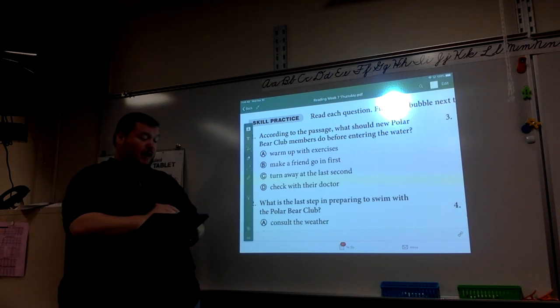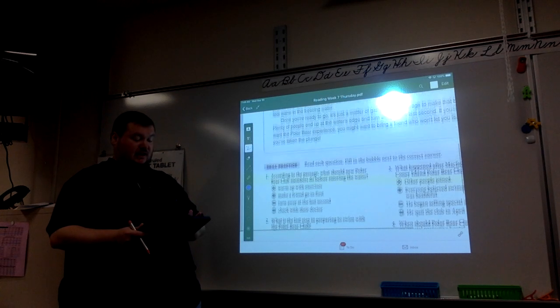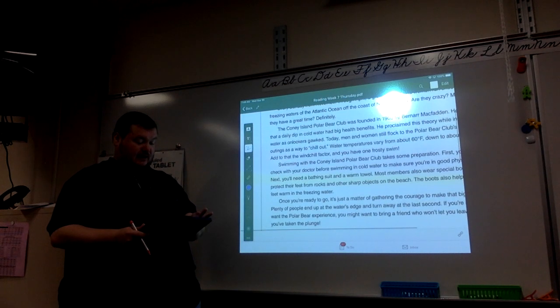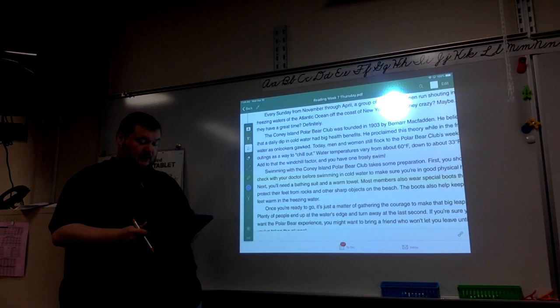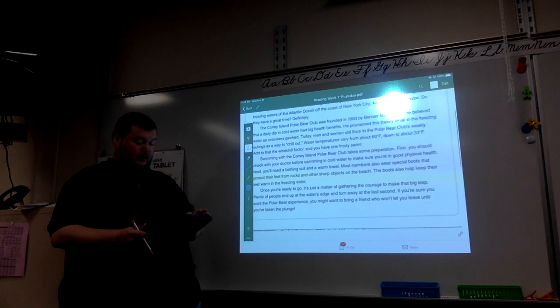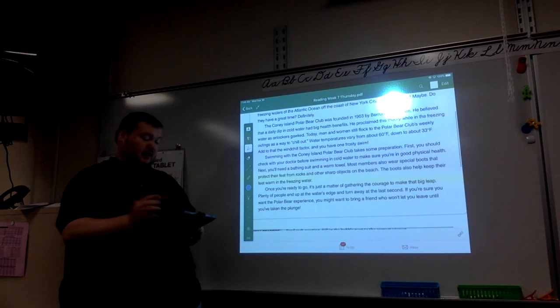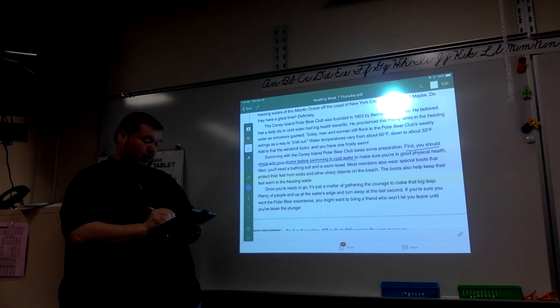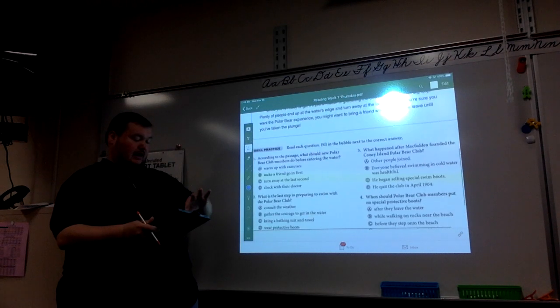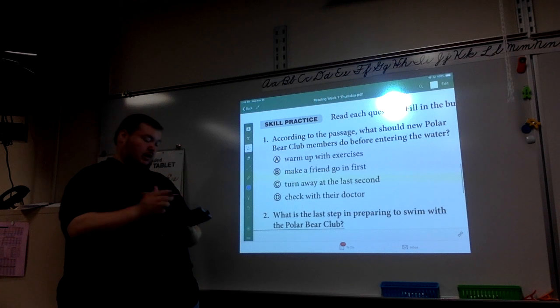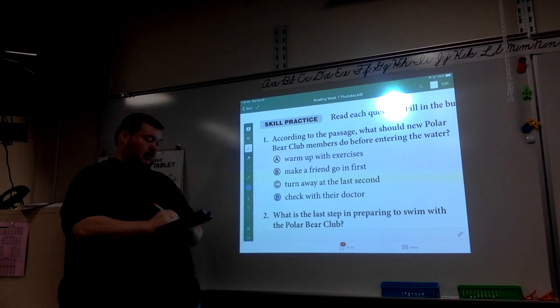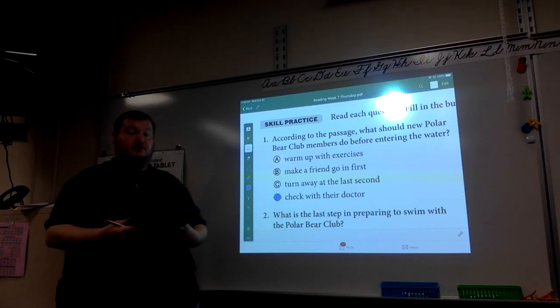If we go back into the text, we will see that it says here that you should check with your doctor. First, you should check with your doctor before swimming in cold water to make sure you're in good physical health. So the answer, number one, is D. It's pulled directly from the text.